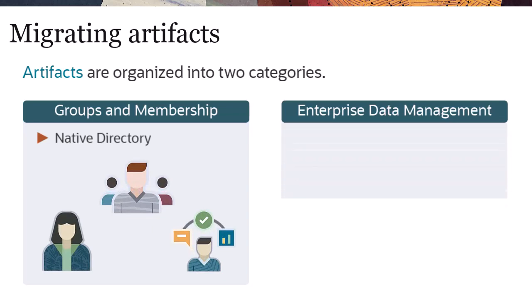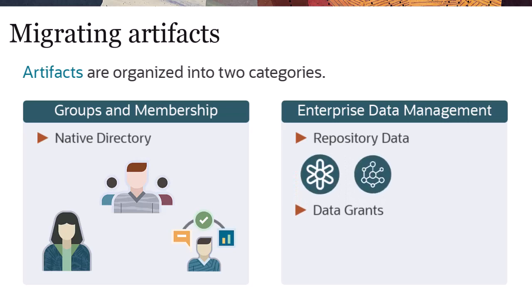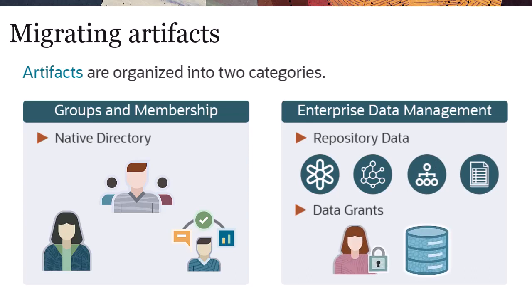The Enterprise Data Management category contains the artifacts' repository data and data grants. Repository data includes all data within the system, such as applications, data chains, enterprise data, and requests. Data Grants contains permissions that associate users and groups with the data they can access.